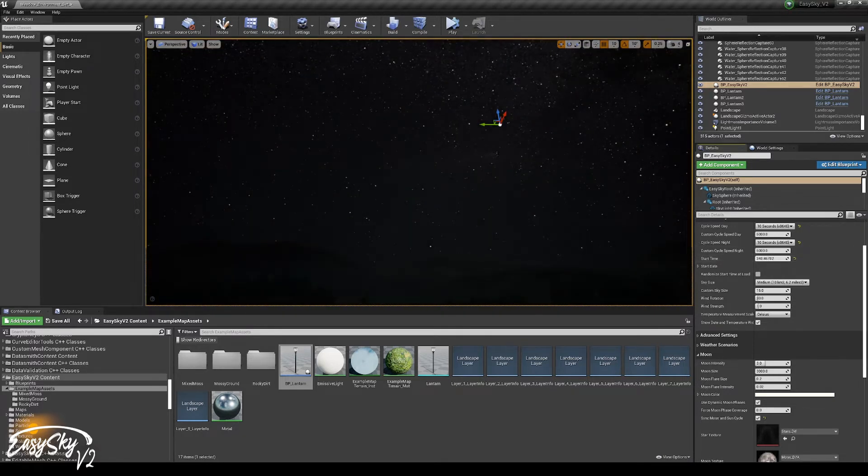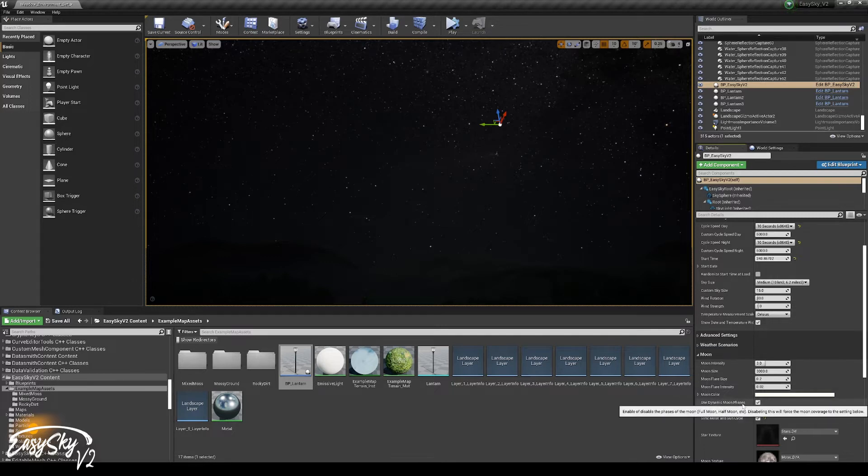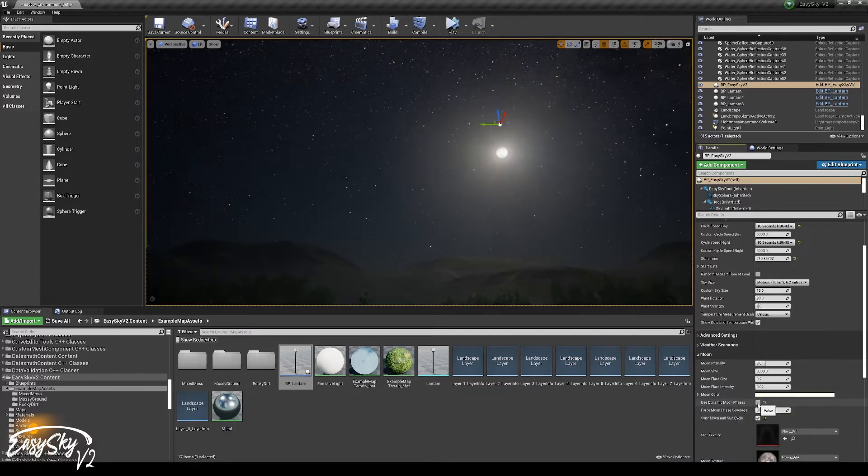It's quite hard to see because it is also using the moon phases. If we disable that for now, then we can see there is the moon.